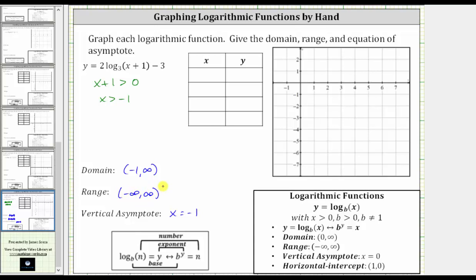To graph this by hand, we will first isolate the logarithm, write the equivalent exponential equation, and then use the exponential equation to complete the table of values.